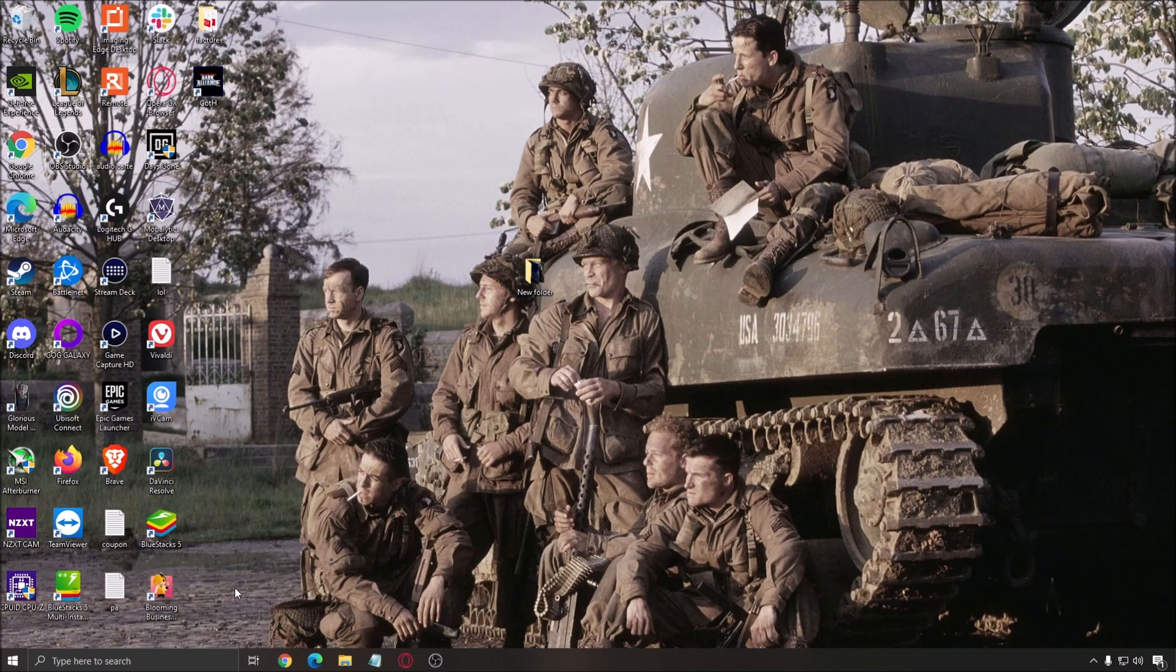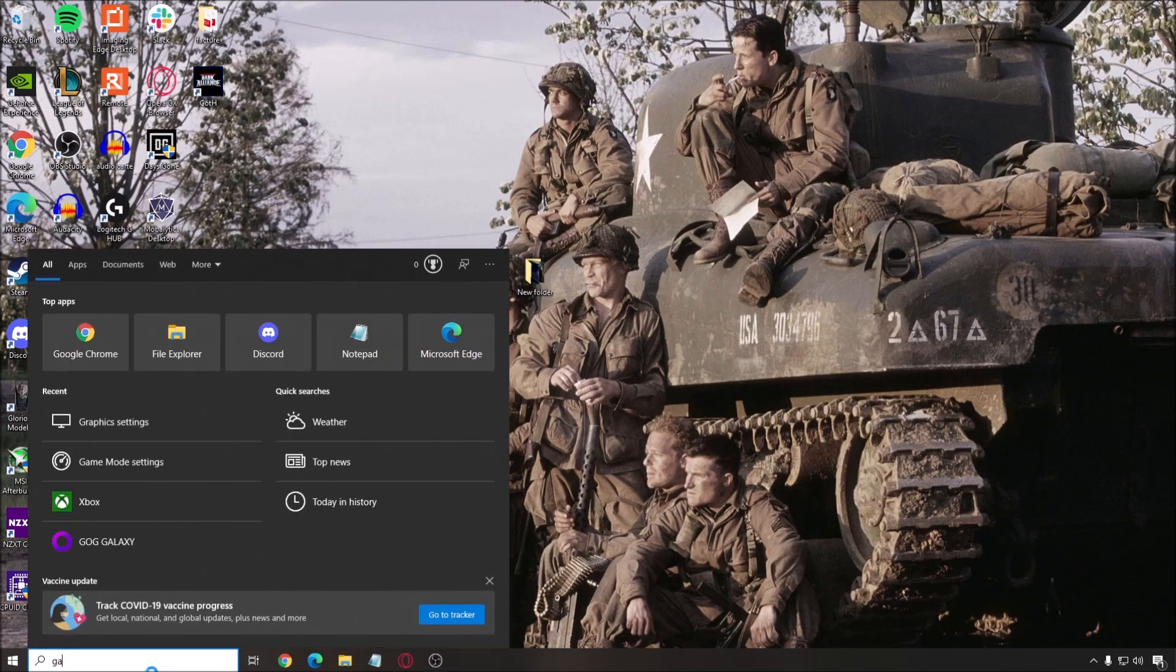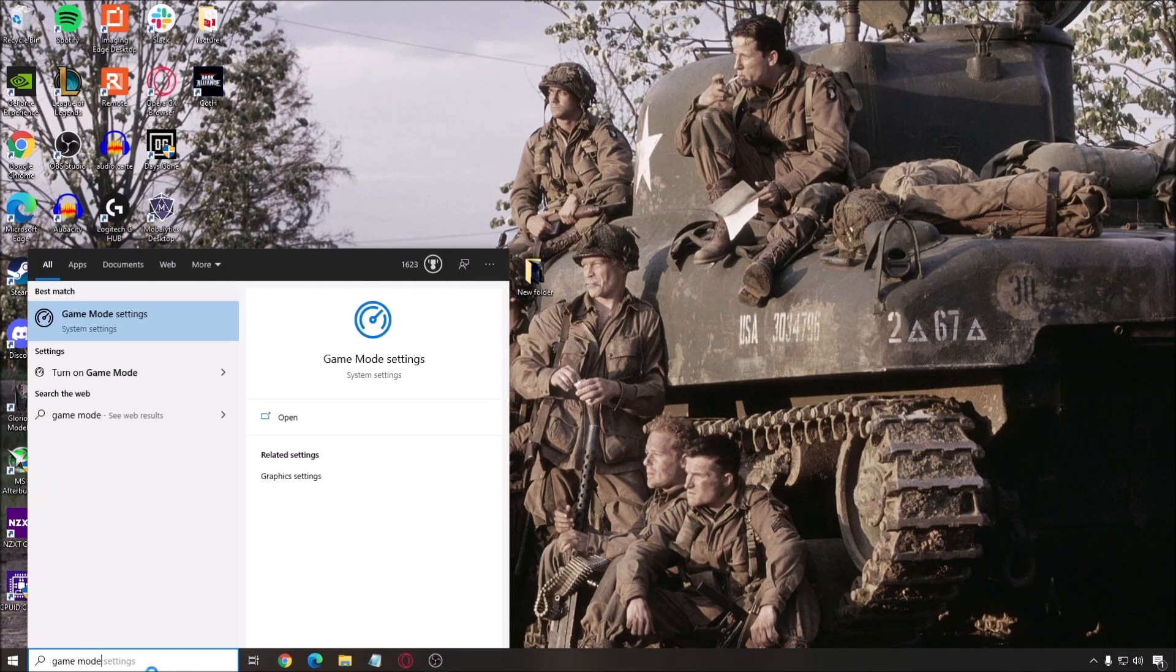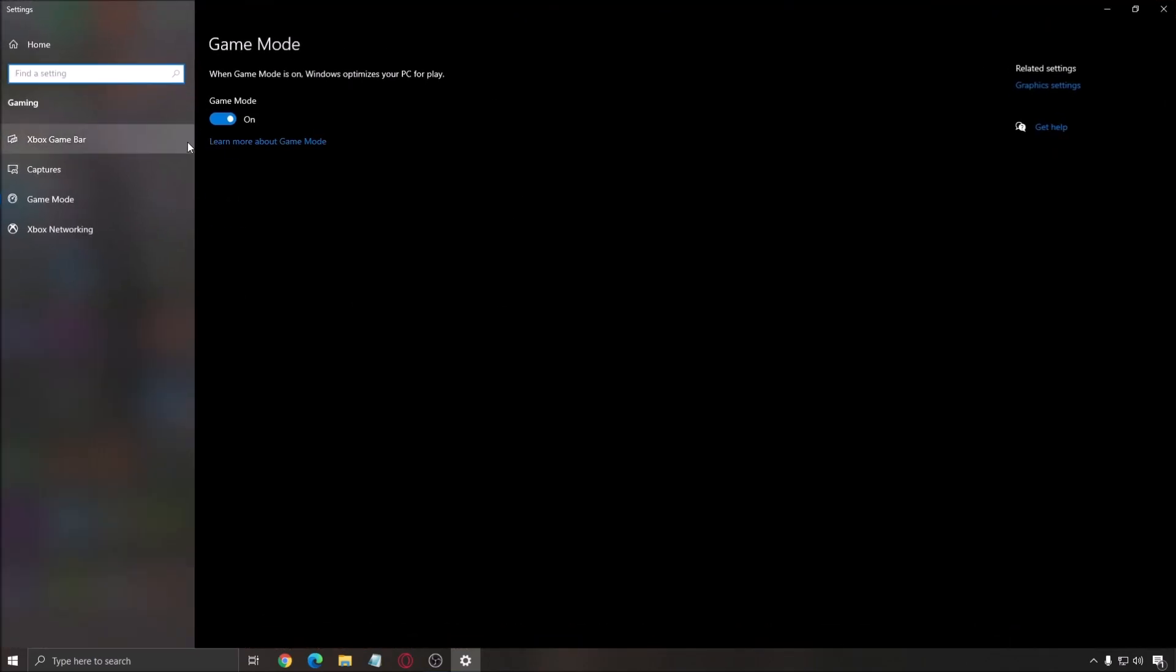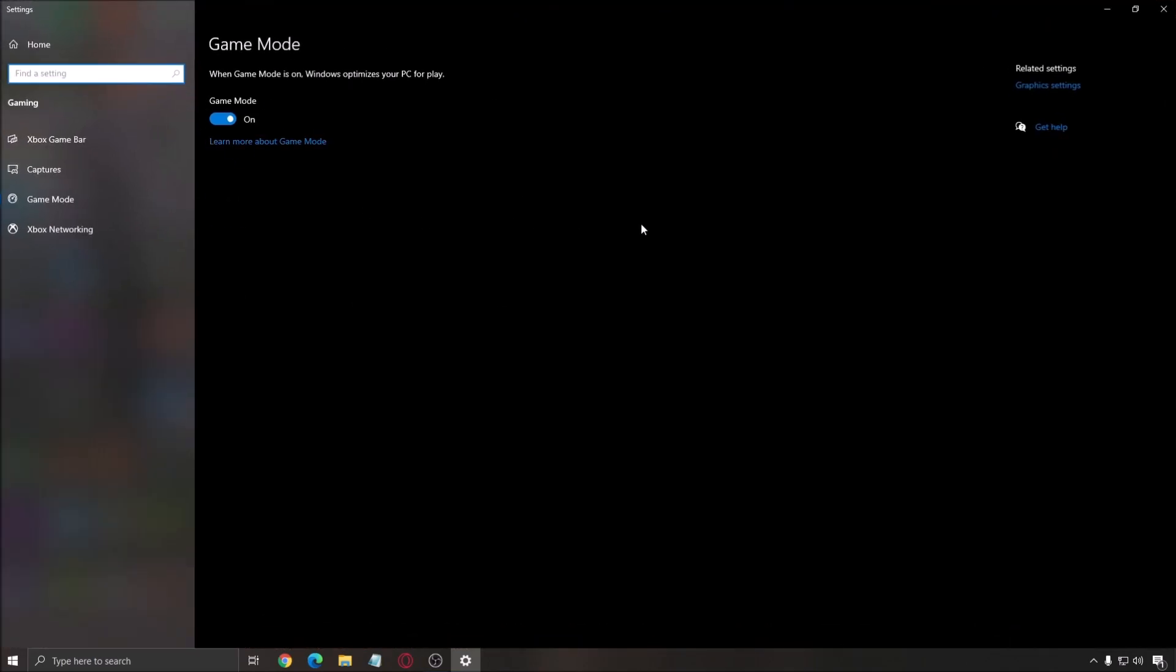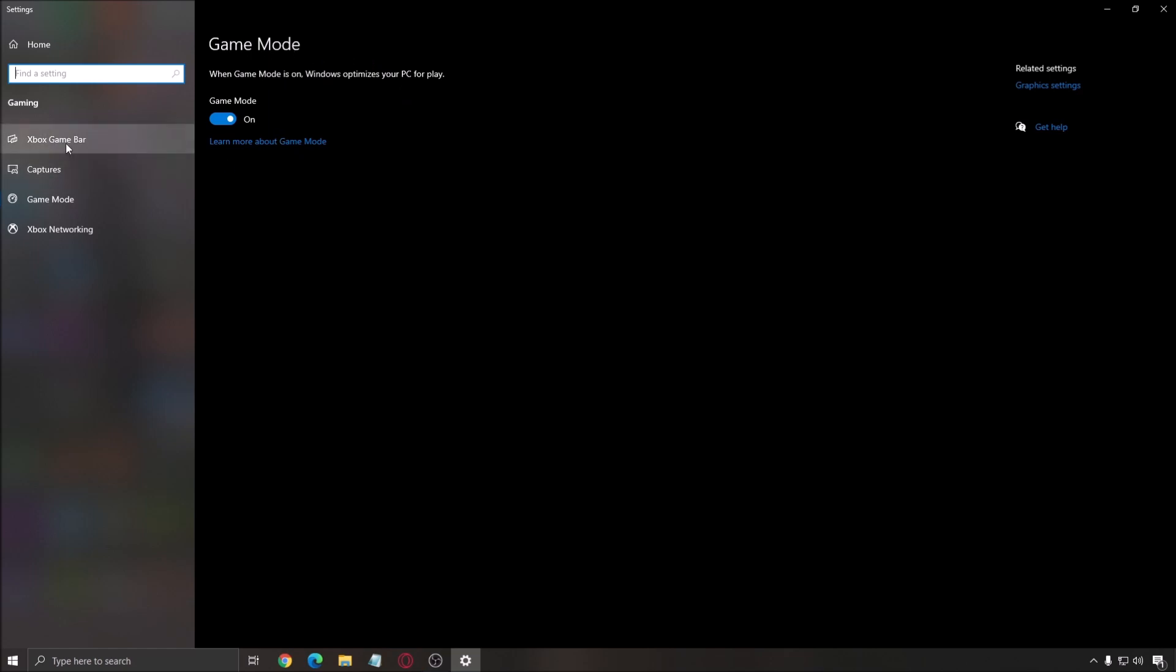So first of all, we will start with Windows. Look at your game mode. Make sure that your game mode is activated if you have the latest version of Windows. Honestly, it's really good to use it. For me, I have a Ryzen processor and I see now that when I play a game, Windows dedicates my best cores to the game. The new one is really good, so definitely you should use that.